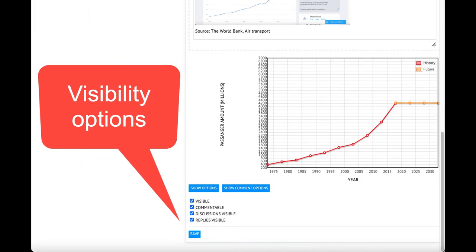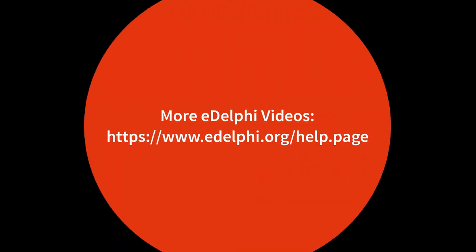At the bottom of the page, you will define if the question is visible and commentable and whether the conversation is also visible to other panelists. Remember to save your query.